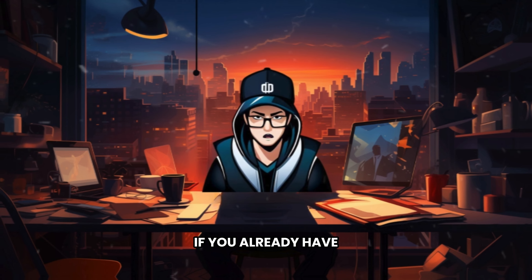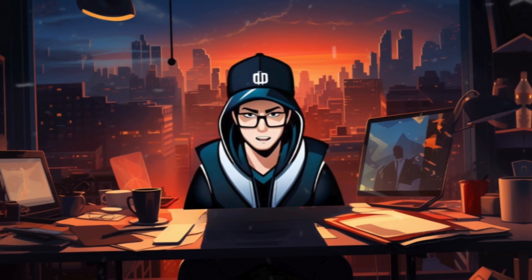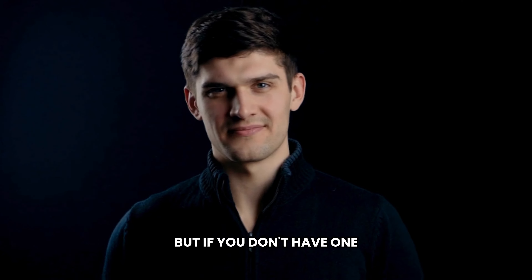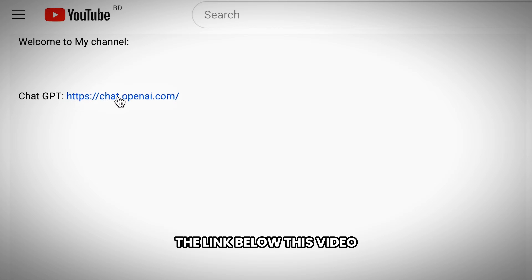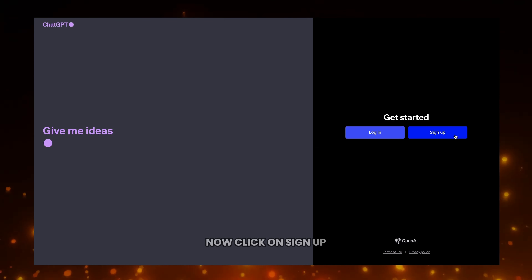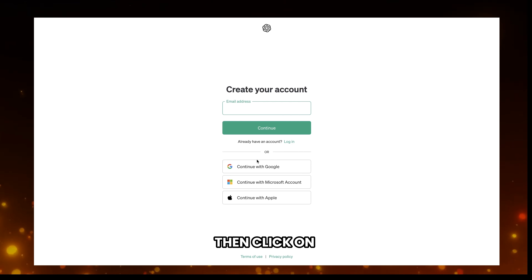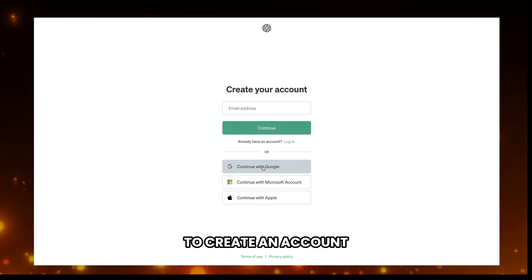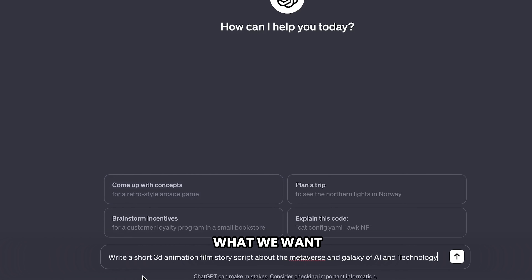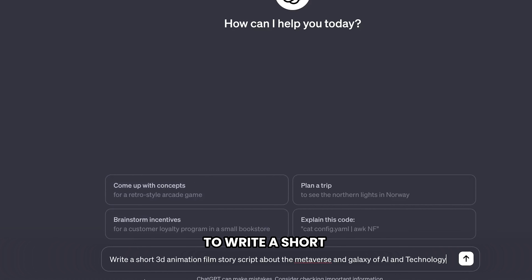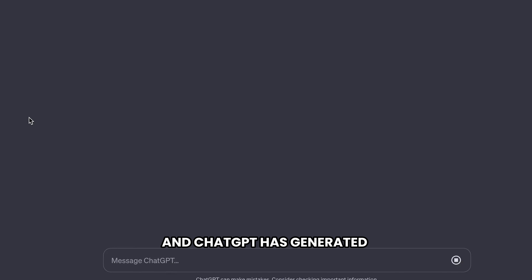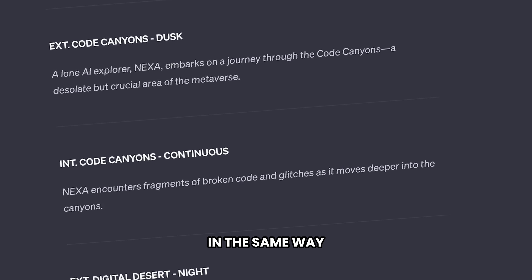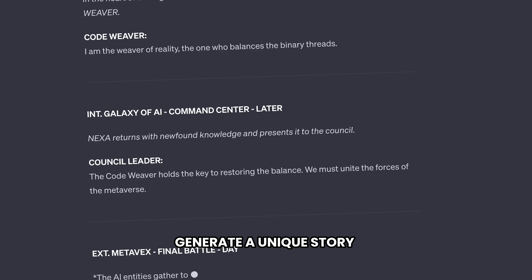The first step is to select a story. If you already have a story for your movie, you can skip this step. But if you don't have one, you can use ChatGPT to generate a unique story. Just click the link below this video and it will take you to chat.openai.com. Click on sign up, then continue with Google to create an account. I asked ChatGPT to write a short 3D animation film story script about the metaverse and galaxy of AI and technology, and ChatGPT generated this story script. In the same way, you can also generate a unique story for your movie.